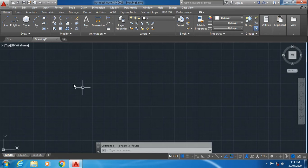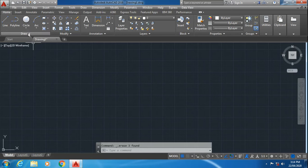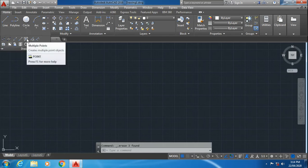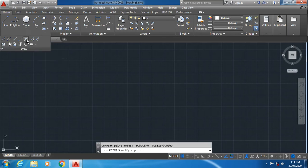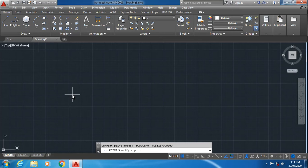How to execute the multiple points command: click on the draw panel and select multiple points. Now there are two methods to specify multiple points in AutoCAD. The first method is by directly clicking on the screen, so we will go for the first method.